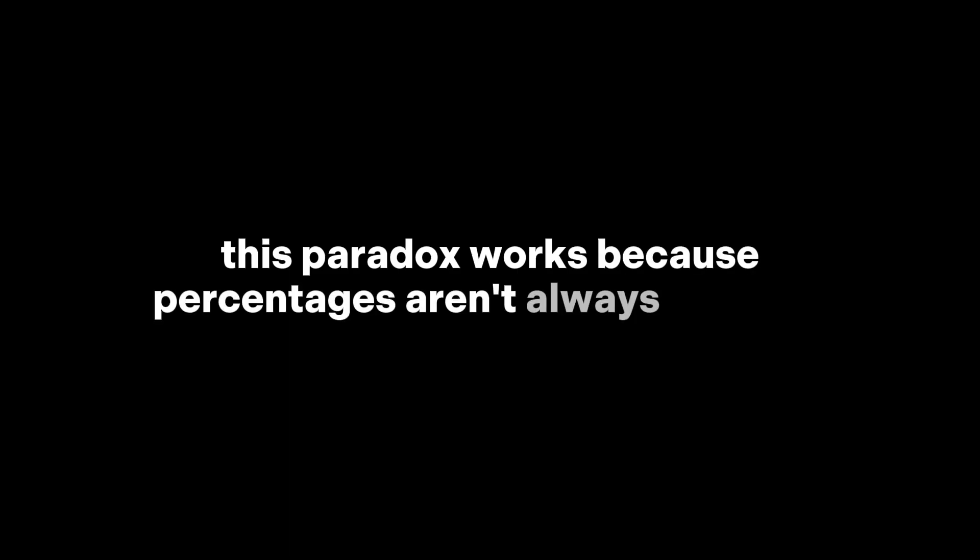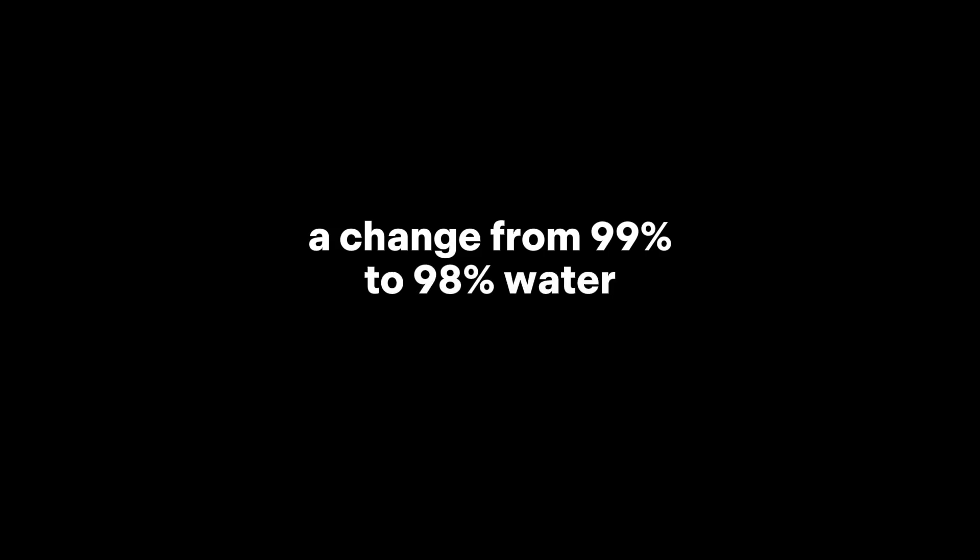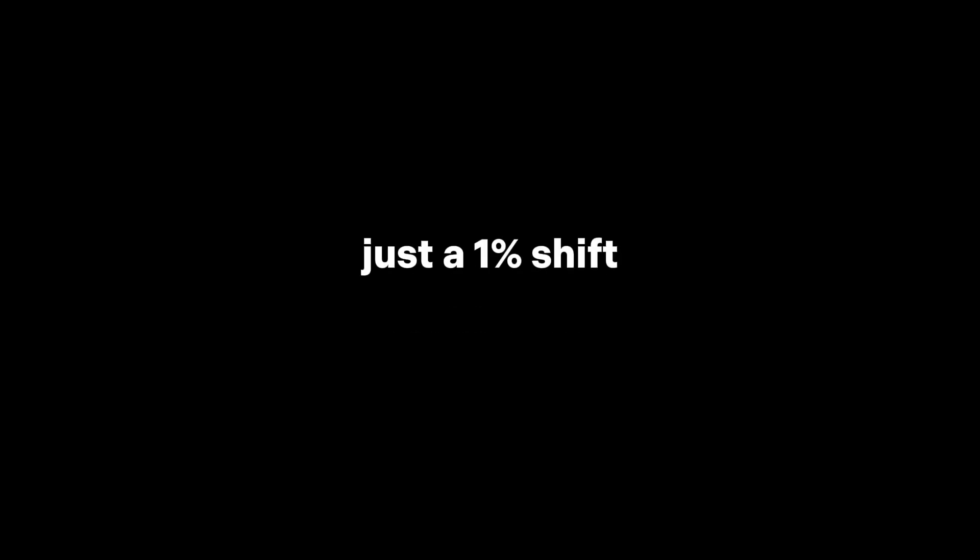This paradox works because percentages aren't always intuitive. The change from 99% to 98% water sounds tiny, just a 1% shift. But in this case, it means a massive reduction in actual water.